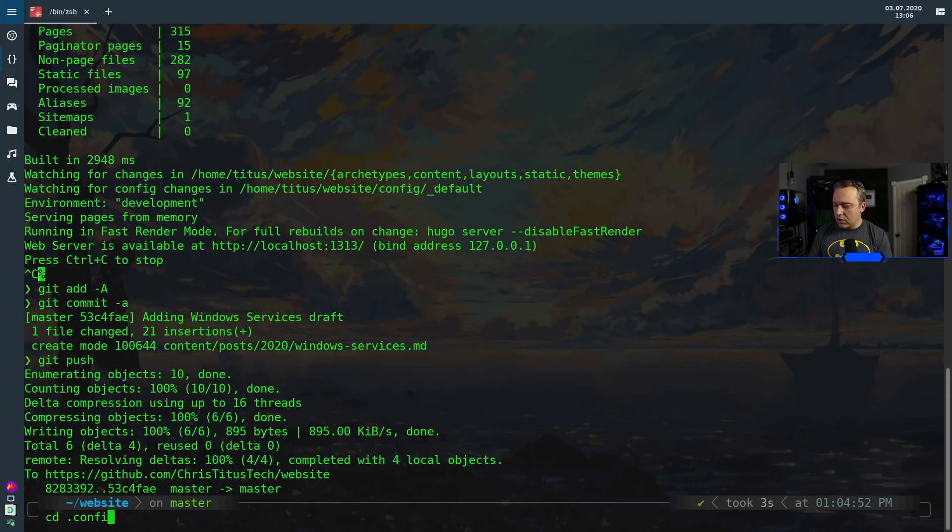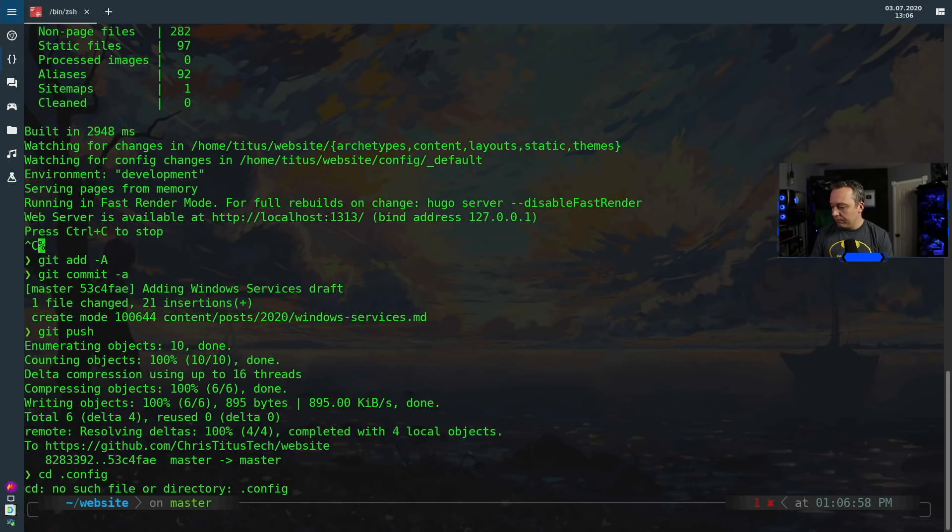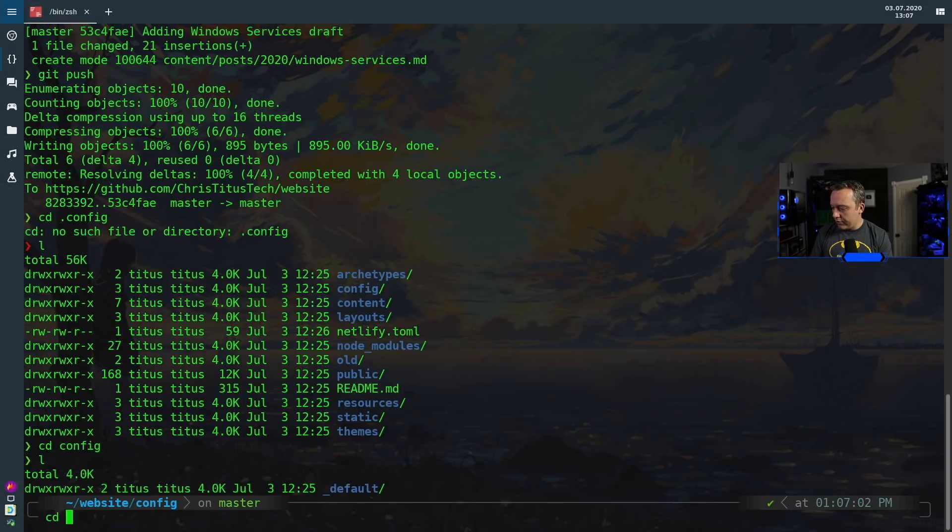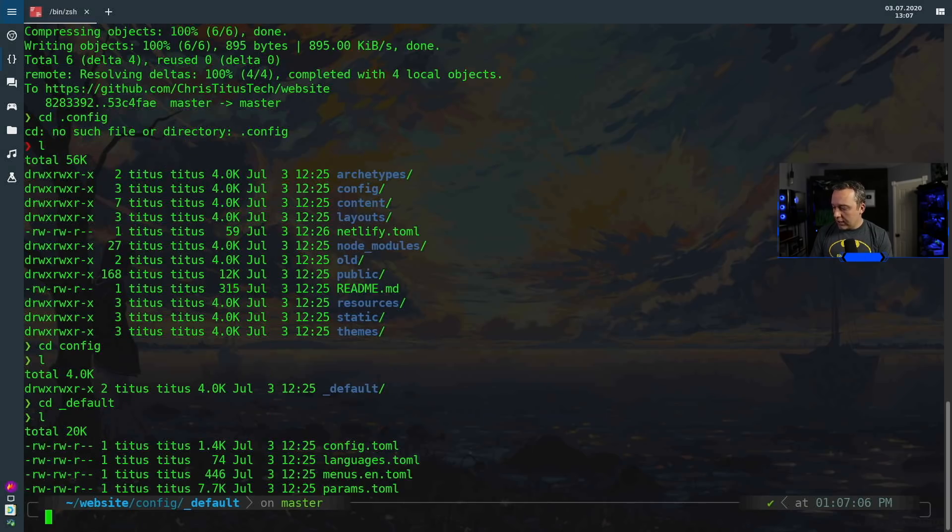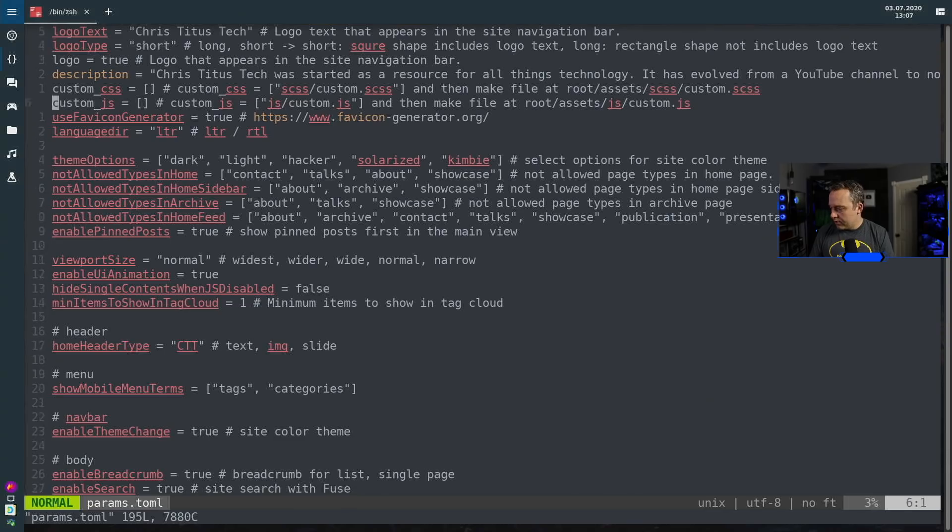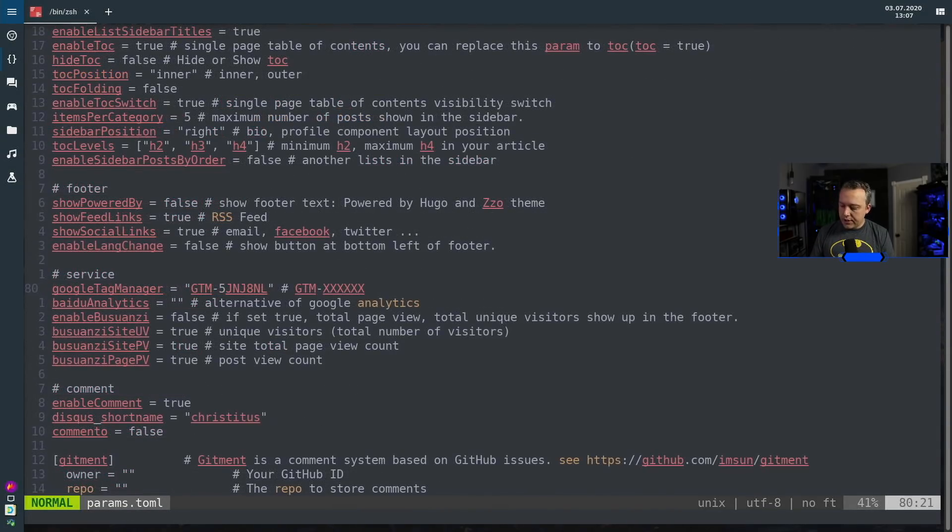And default I have all my TOML files kind of separated out here. Let's go into params and I'm going to find that tag and delete it from parameters. All right and I found the tag so we're just going to delete that tag out.